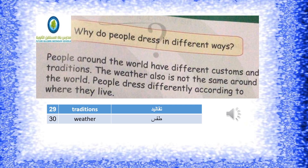Why do people dress in different ways? People around the world have different customs and traditions. The weather is also not the same around the world. People dress differently according to where they live.